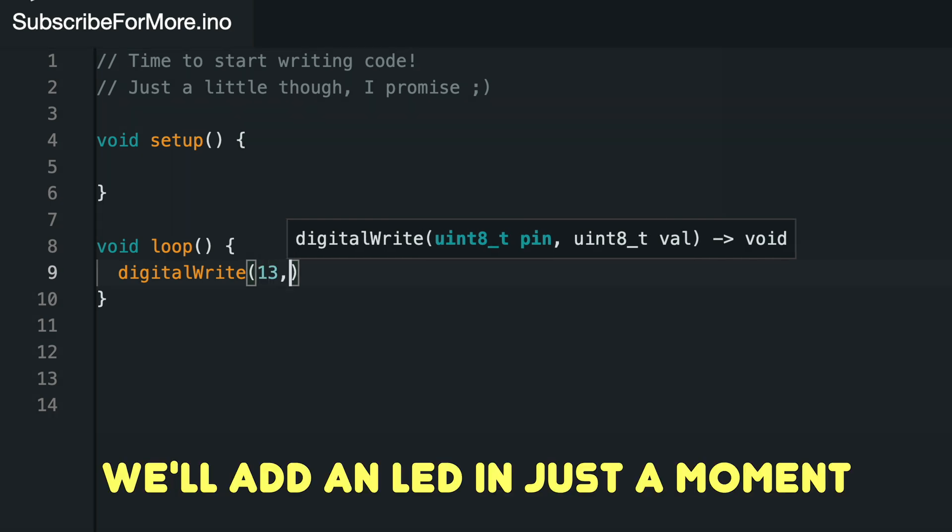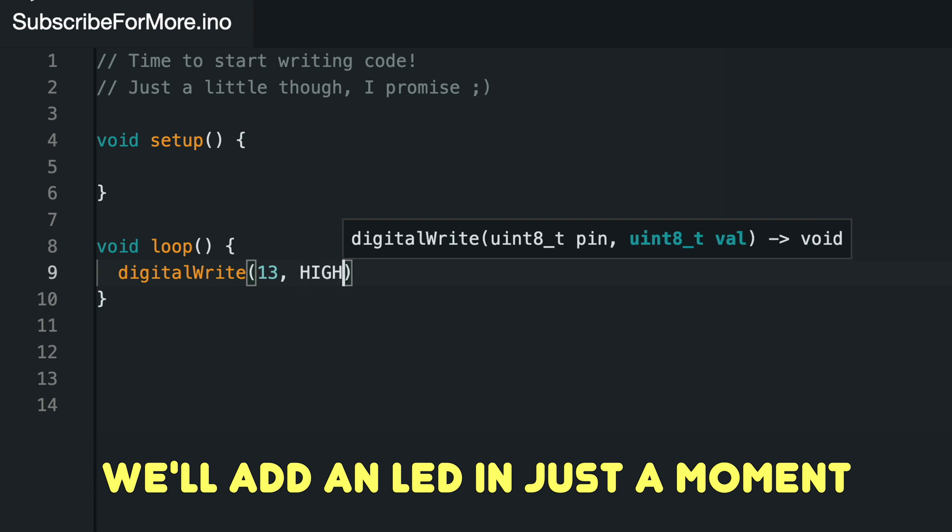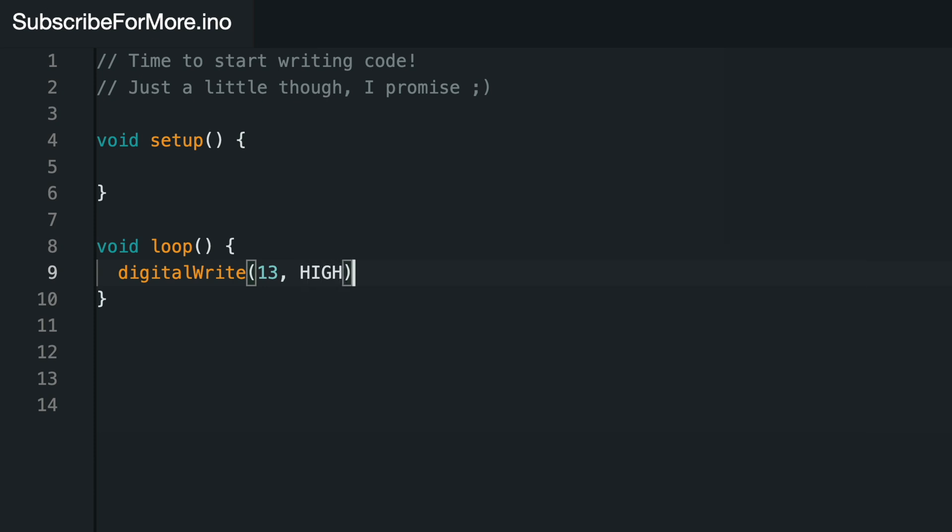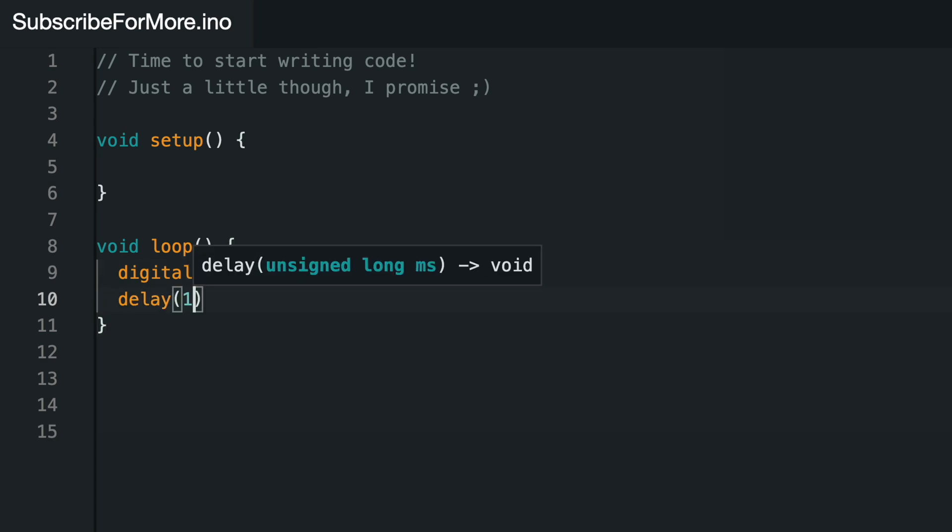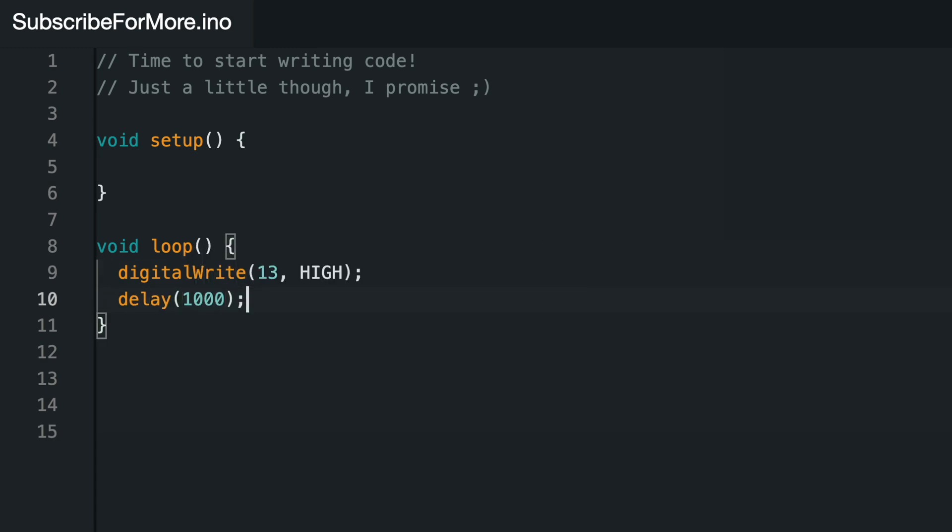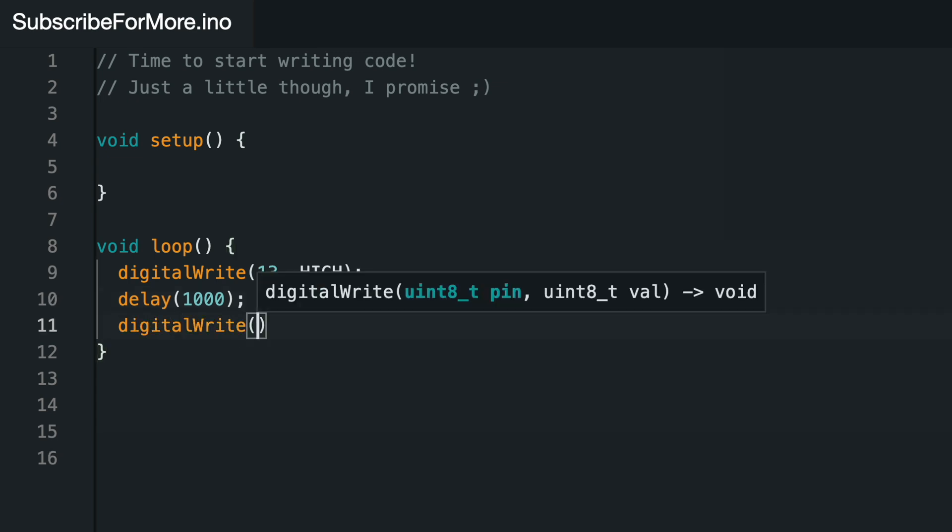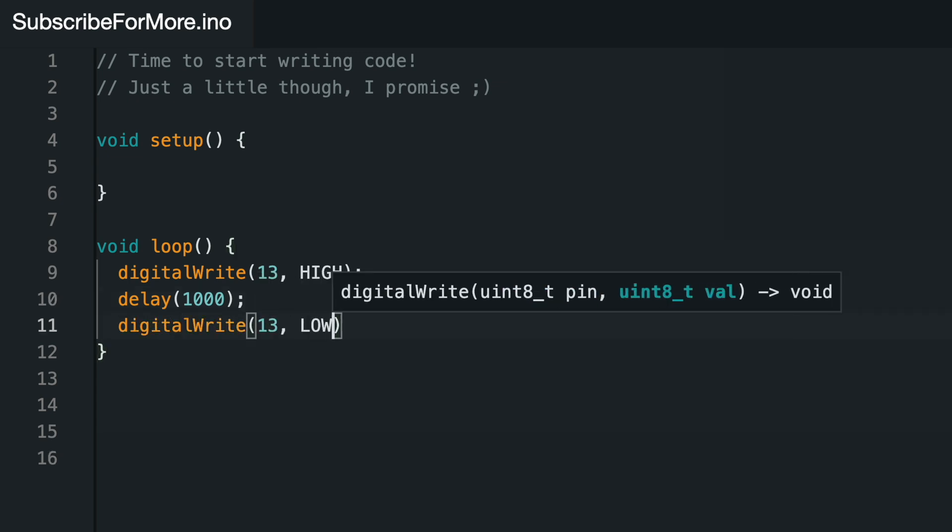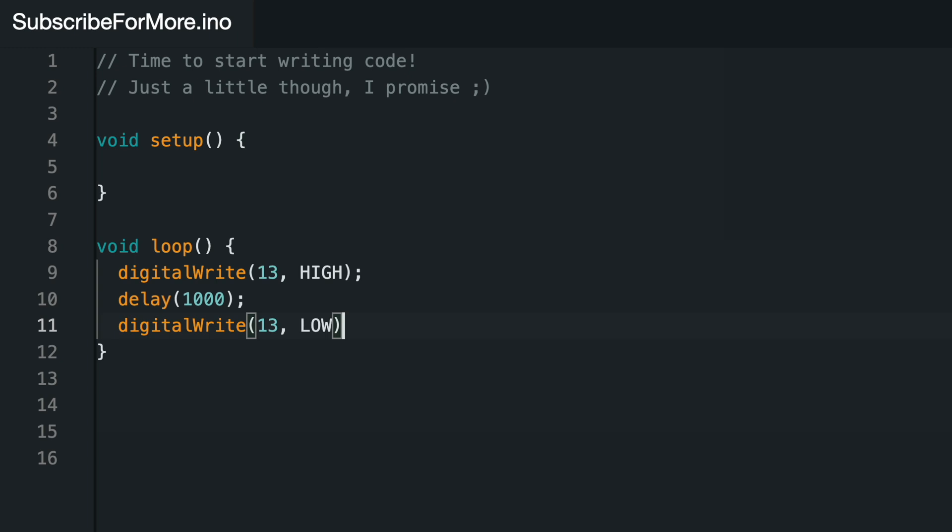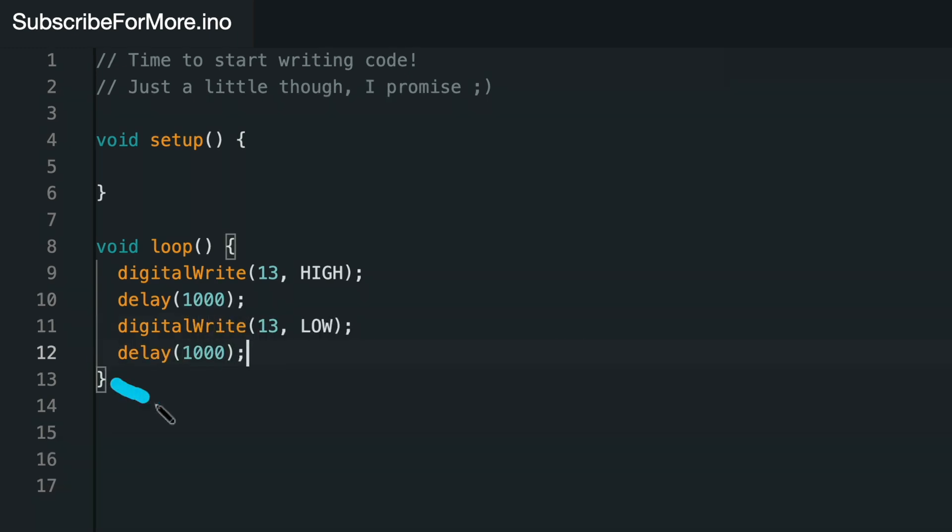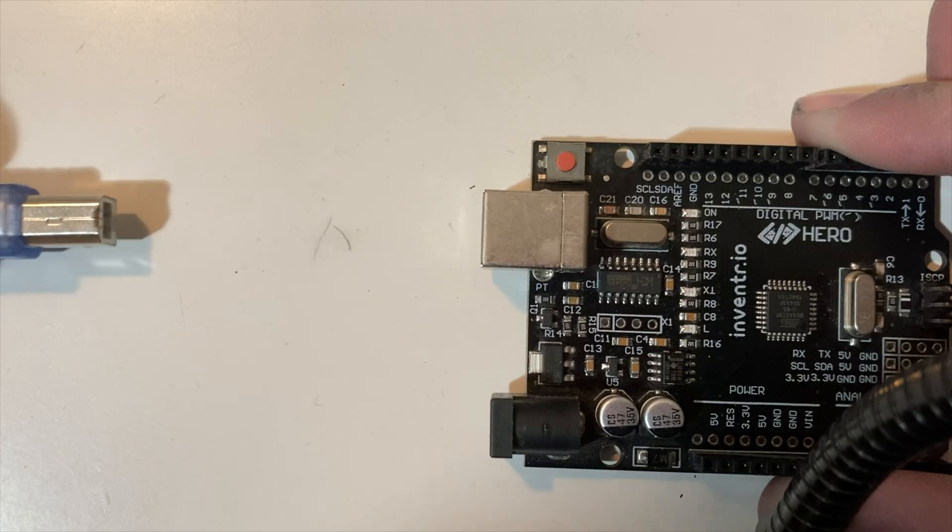First, we'll turn our LED on by setting pin 13 to high, which will send 5 volts of electricity out of port 13. Then we'll use the delay function to wait for 1000 milliseconds, which is one second. Then we can turn our LED off with digital write port 13 low, so we're not sending any voltage to port 13. We'll delay for one more second, and then the loop will start over.